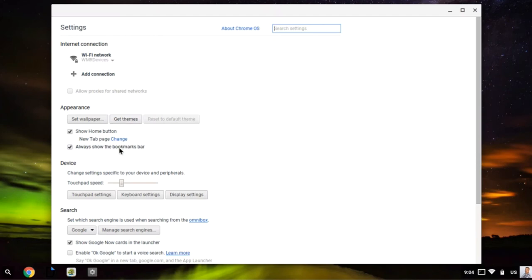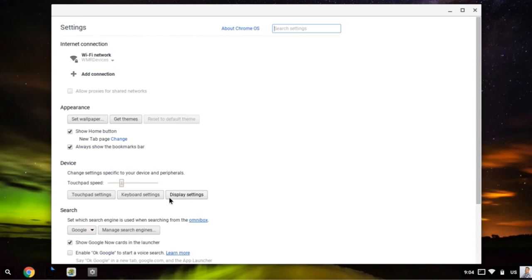I can change device settings from here, so I can change my touchpad speed. I have touchpad settings, keyboard settings, and display settings. And again, that's where I can change how I am using external display, so I can either mirror my screen or extend my desktop.